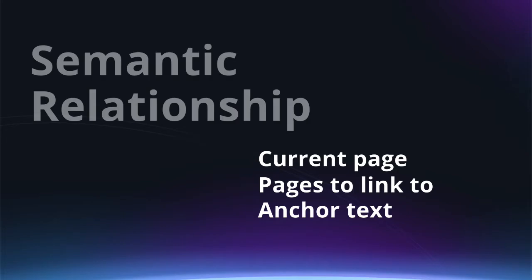Now, there are only three components you really need to be concerned about: the current page that you're working on, pages to link out to, and the anchor text to use for the links. All three need to have a close semantic relationship in order for this to work.